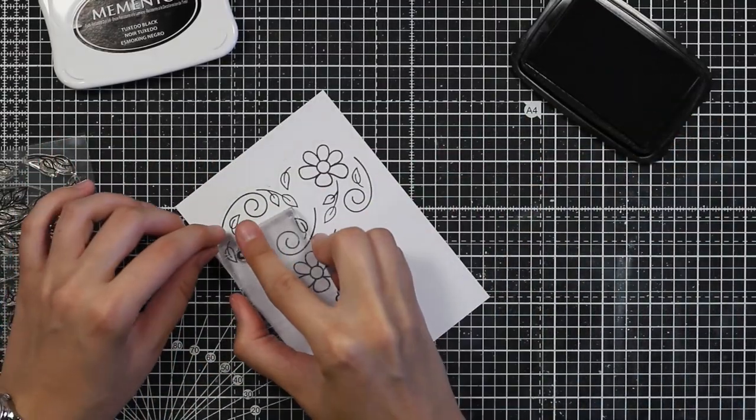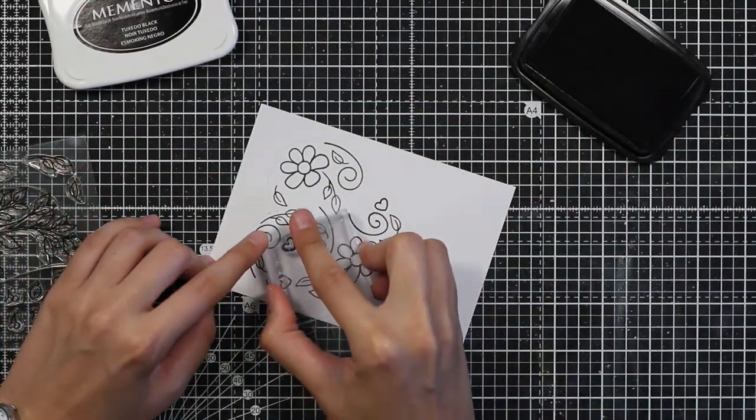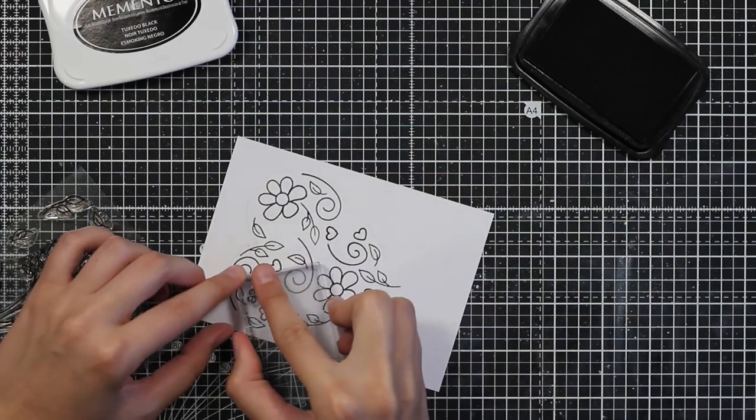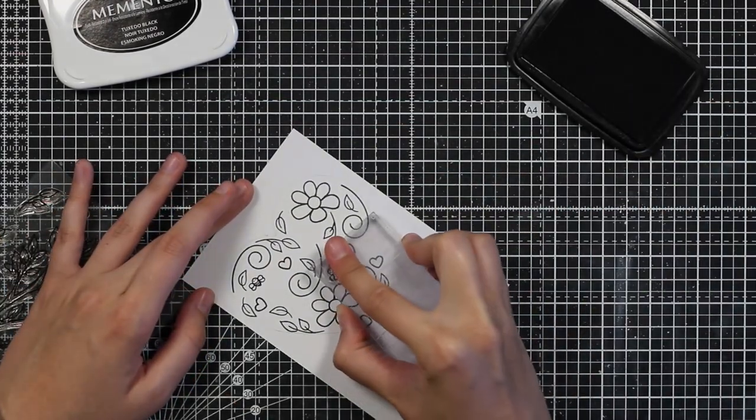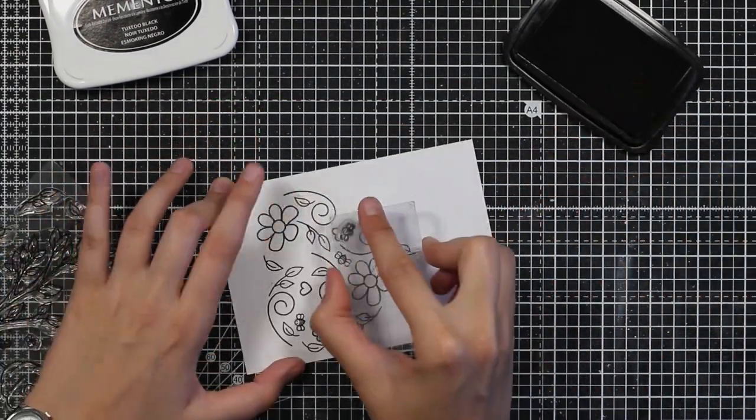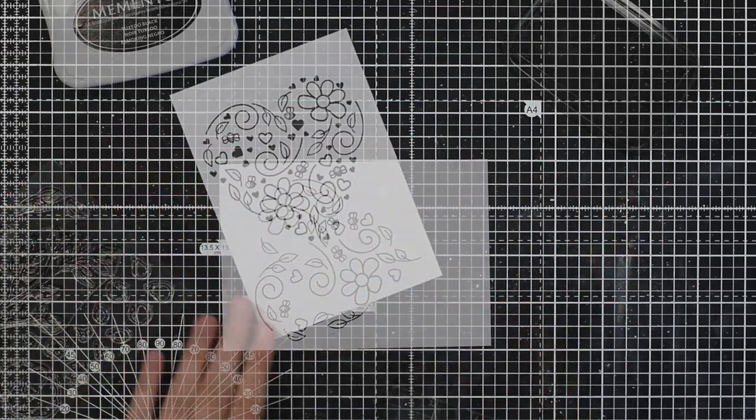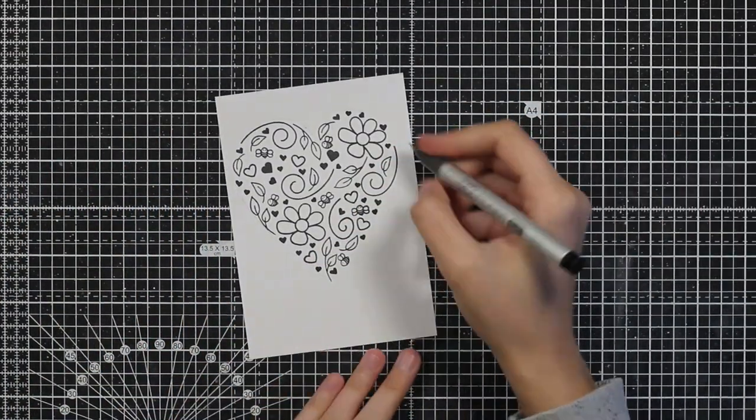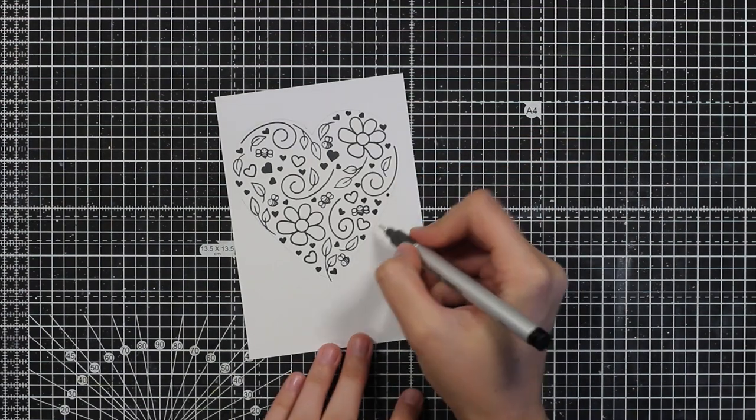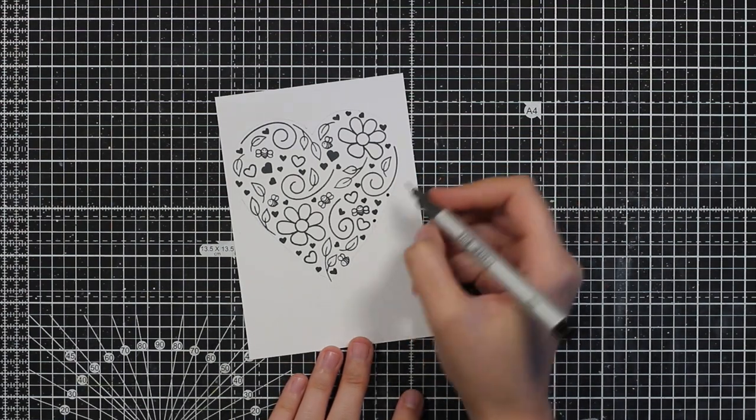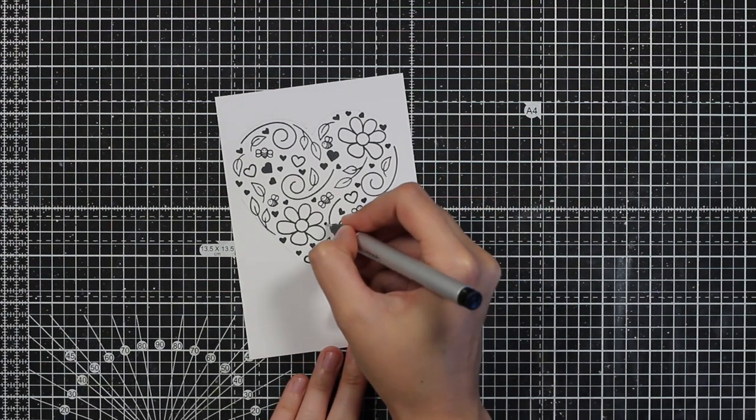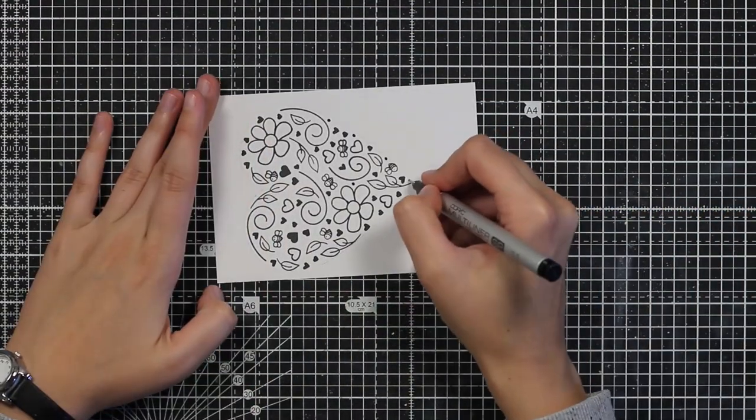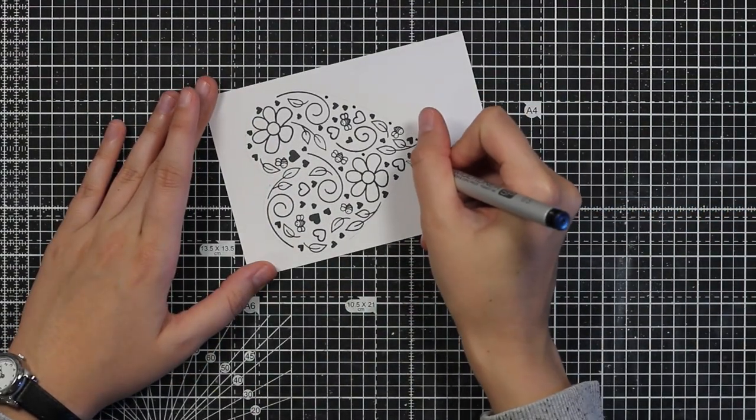So I'm using stamps from different sets. I will link everything below if you're interested in the exact stamp sets. But I will just stamp everything out filling the spaces, and for the smaller pieces I will just use this Copic multiliner and draw in some dots.